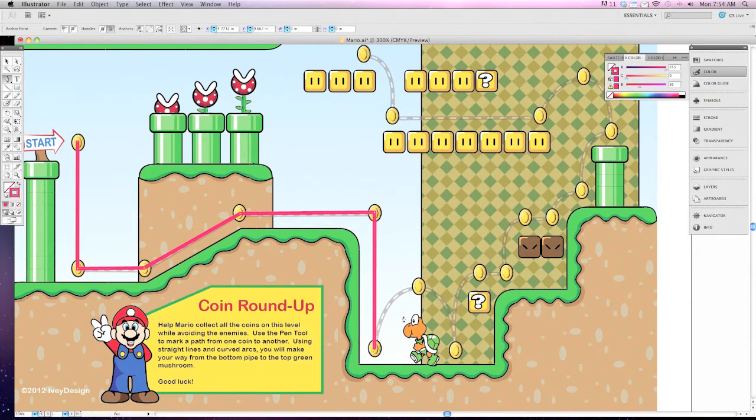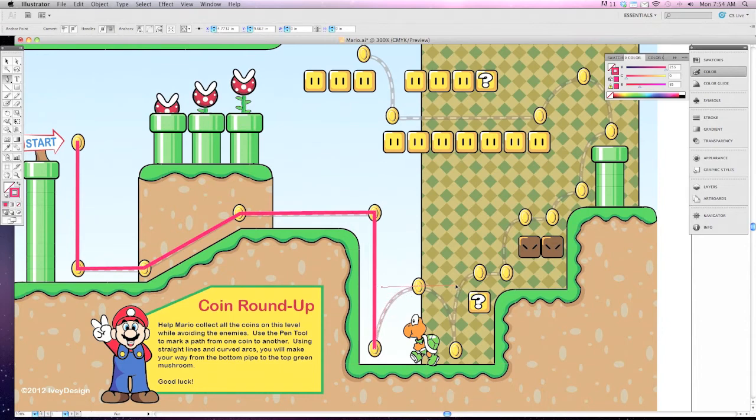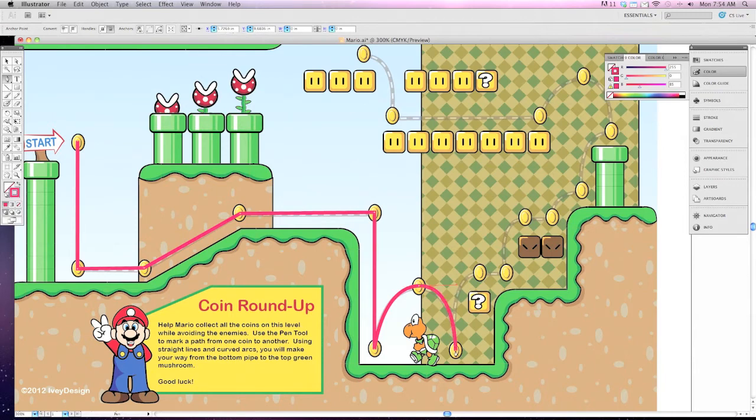The next thing you're going to do when you reach a rounded coin, be sure to click and drag until your line matches up the line that's created and then you can continue on.